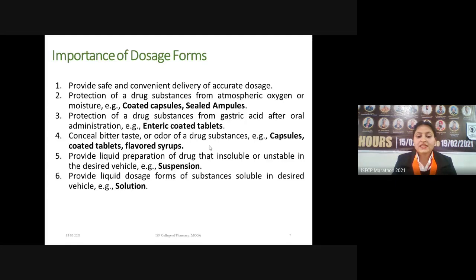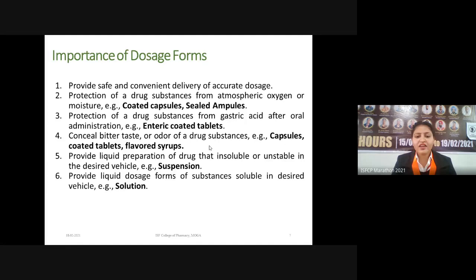Dosage forms also help in concealing the bitter taste and foul odor of drug substances. If a drug has a bitter taste, we can easily encapsulate it, add sweetening agents, or add flavoring agents. By formulating a dosage form and adding these excipients, we can improve the taste and odor of a drug, and the patient will be able to take it easily.